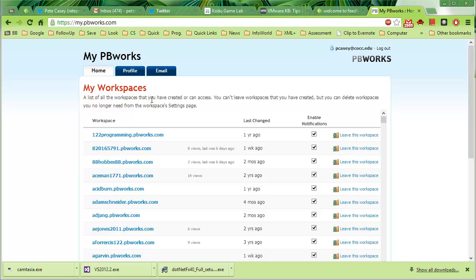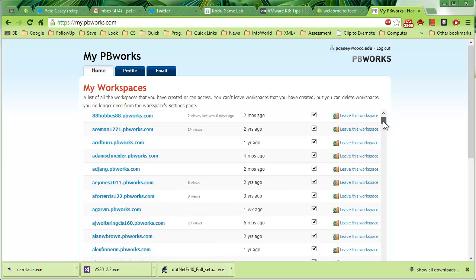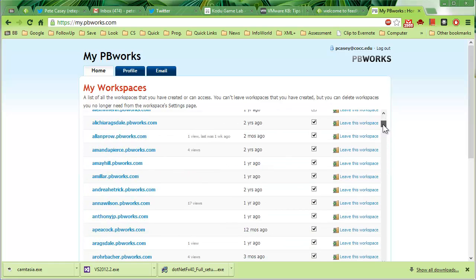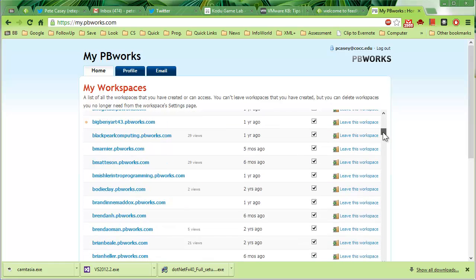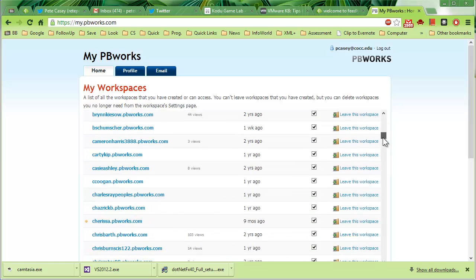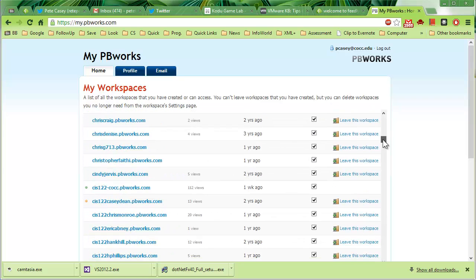So now I've logged in, but I haven't actually gotten into one of my pages yet. As you can see here, I've got access to all kinds of different PBWorks accounts from lots of people. So I'm going to scroll down and find my PBWorks account.